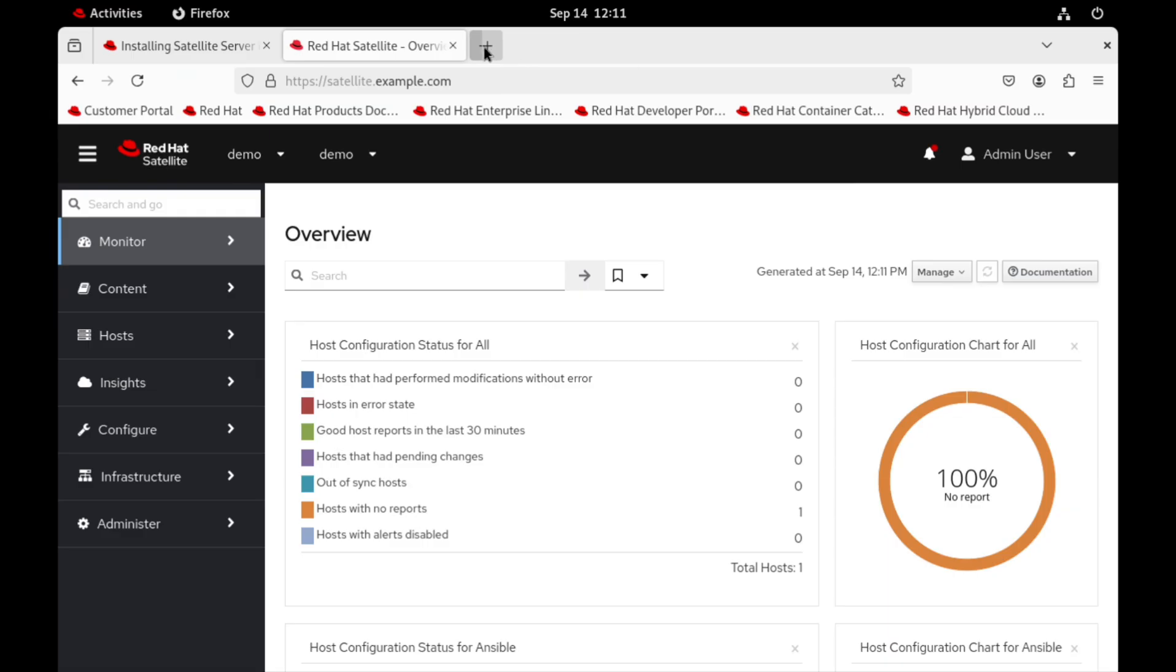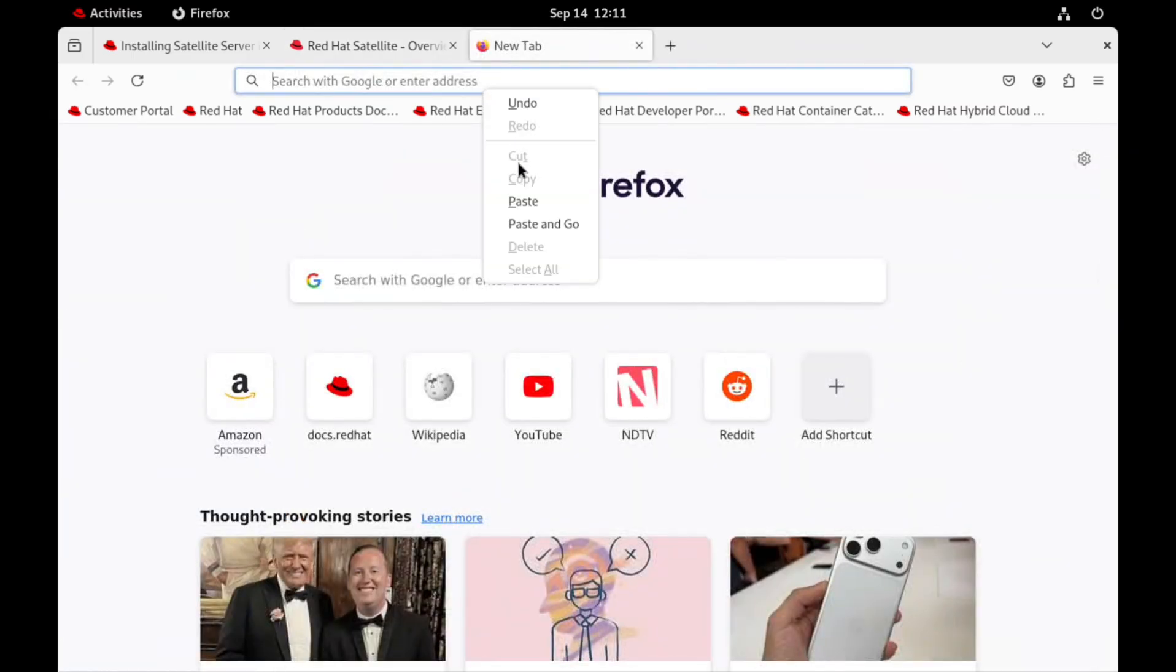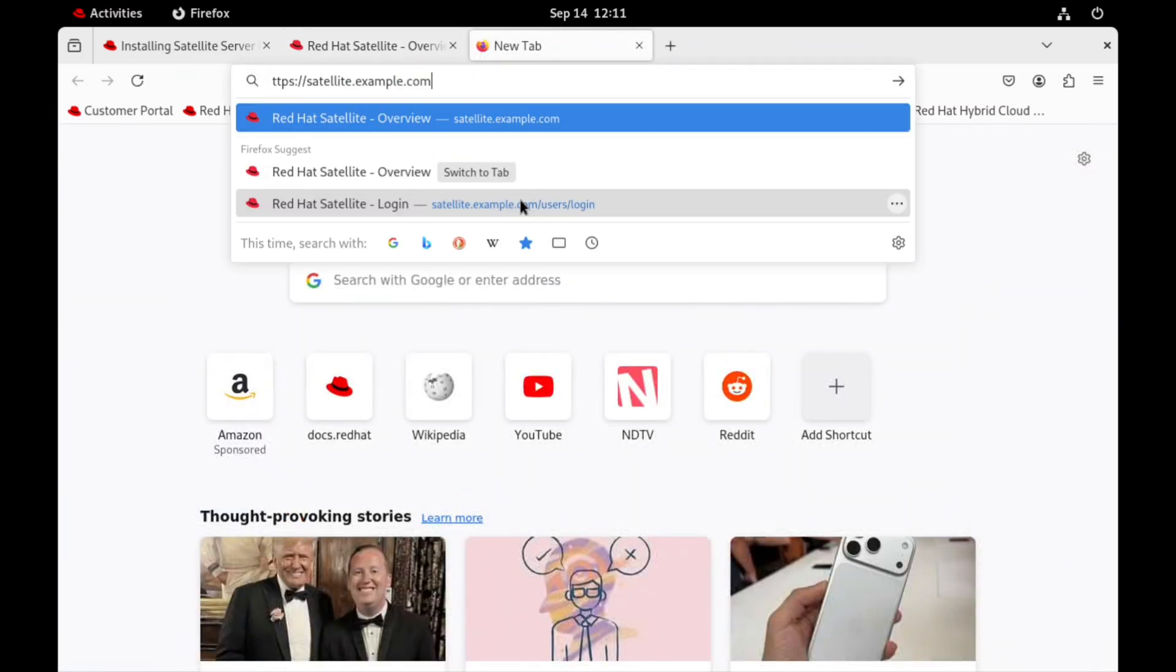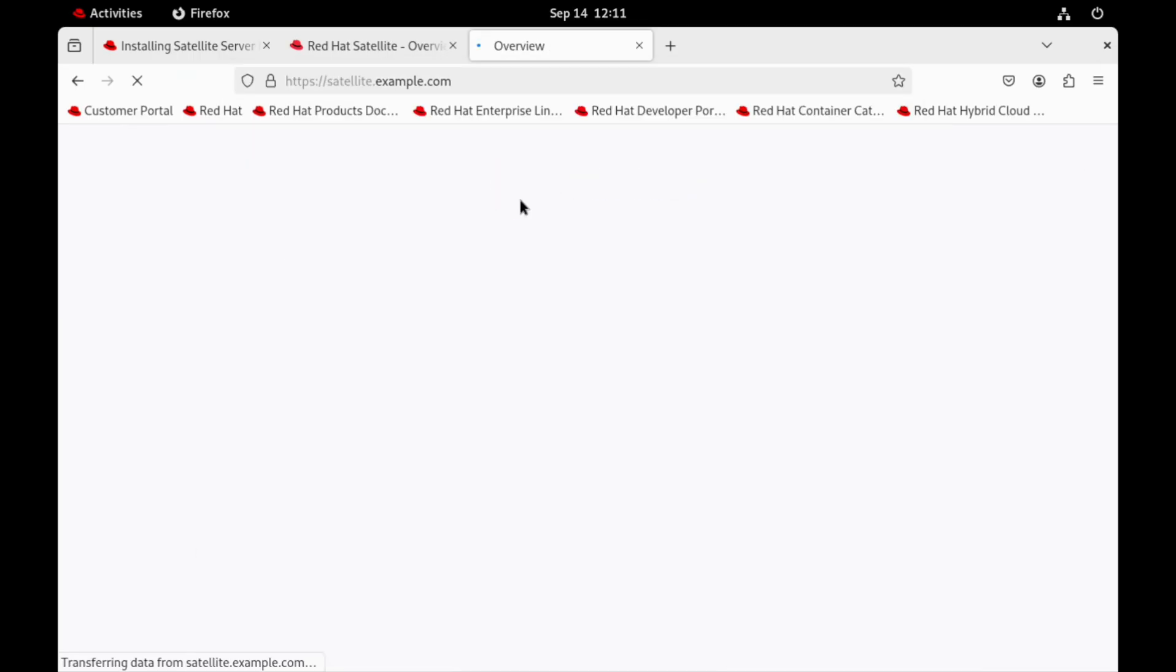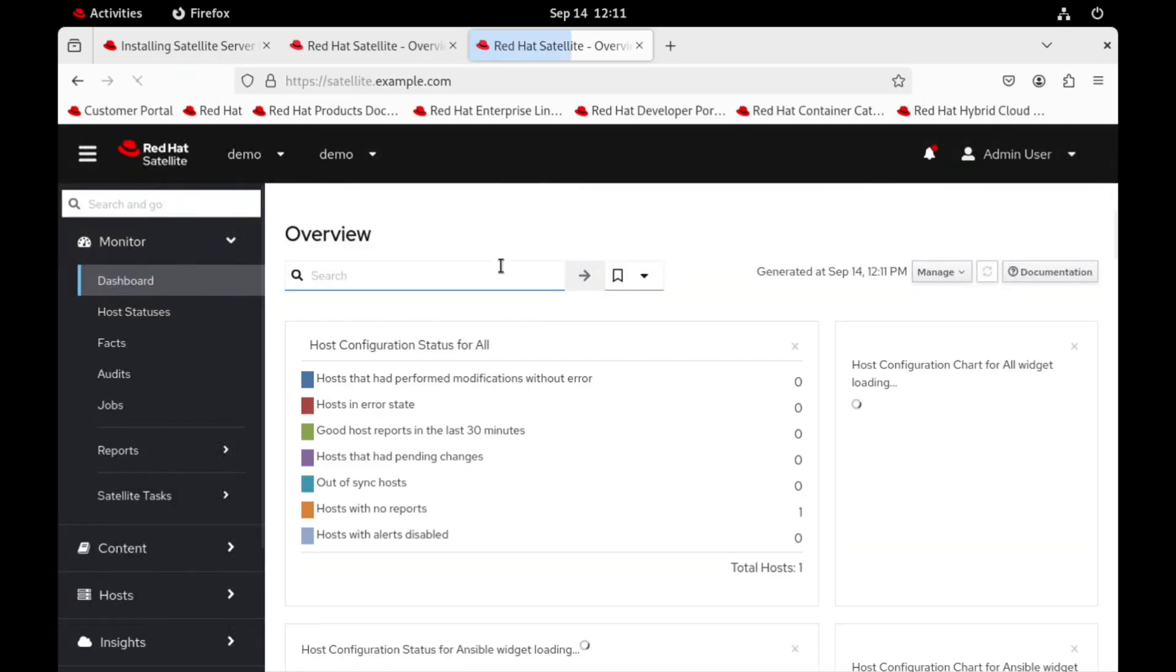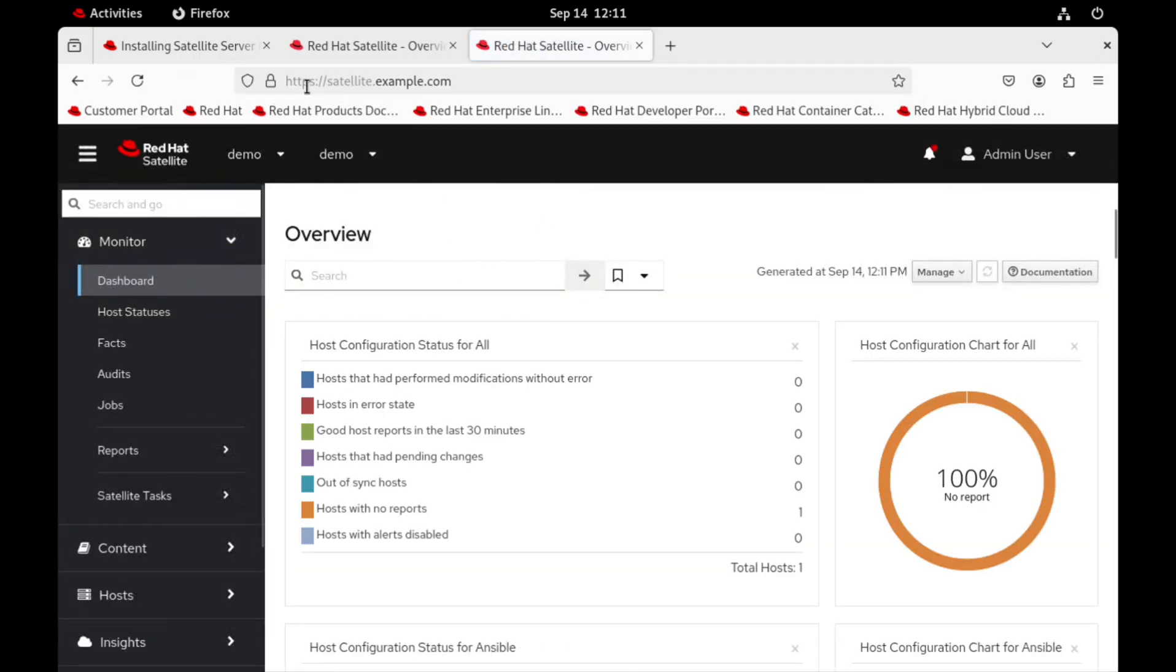You may get the SSL certification error, which is normal since satellite uses self-signed certificates by default. Let's accept the certificate to continue.